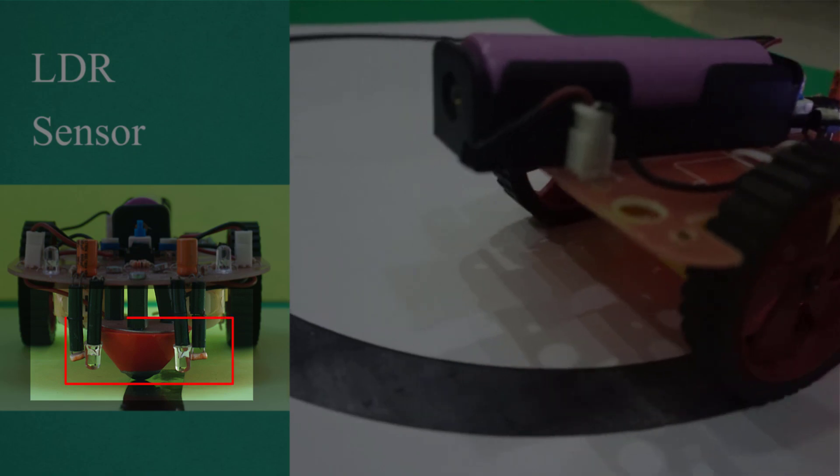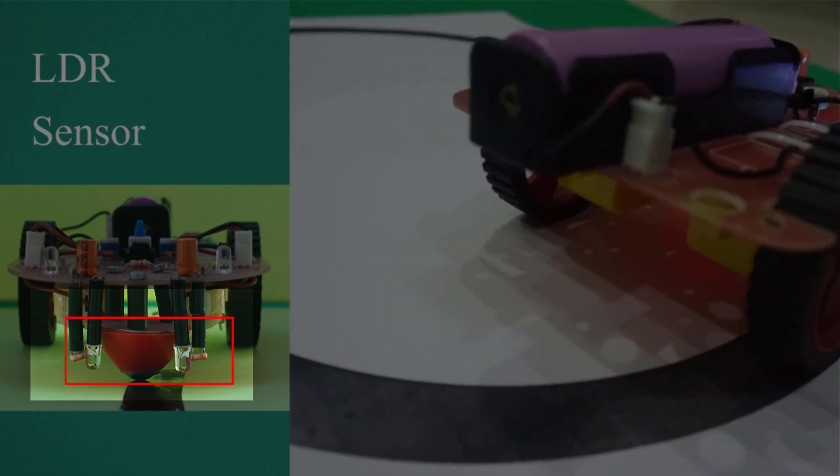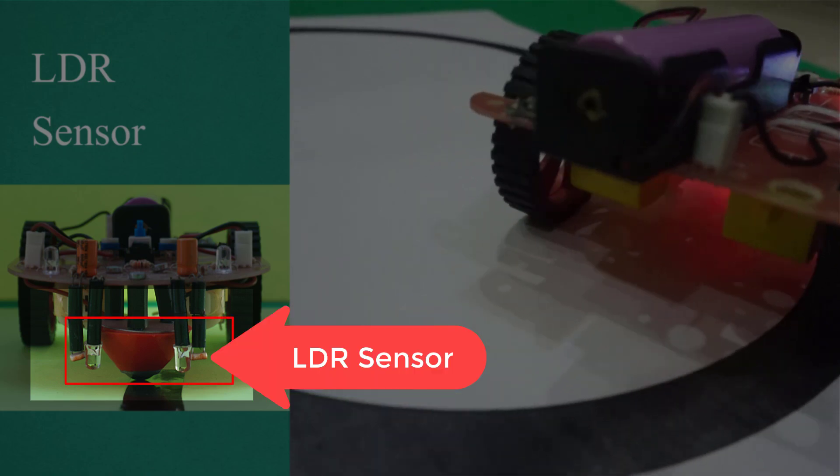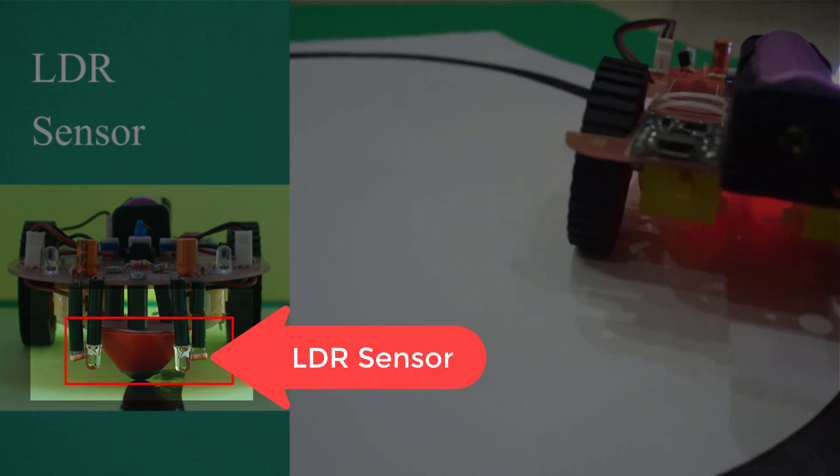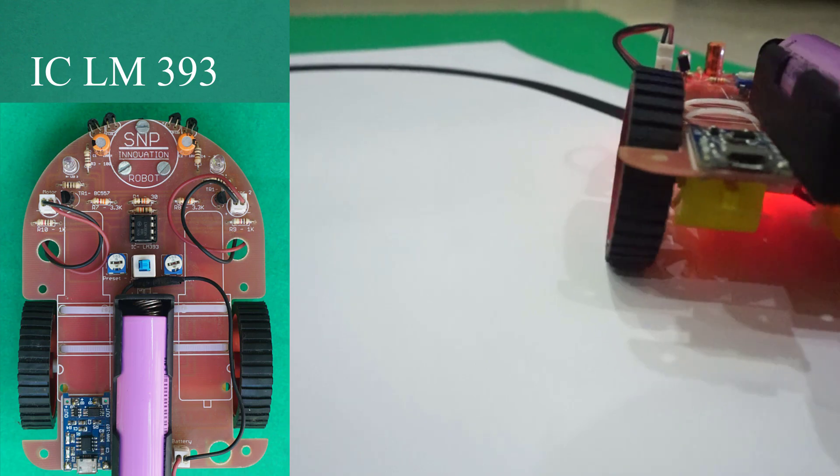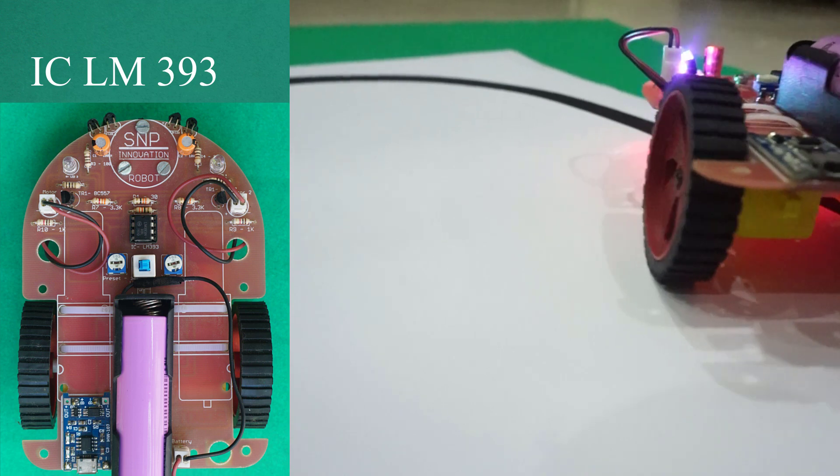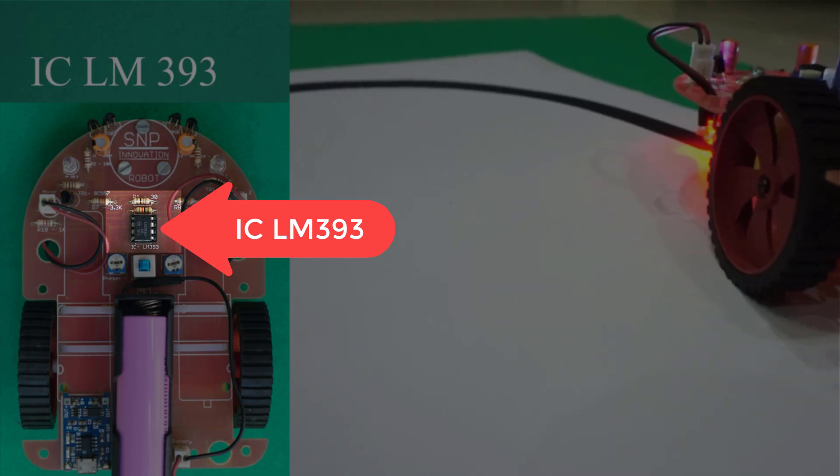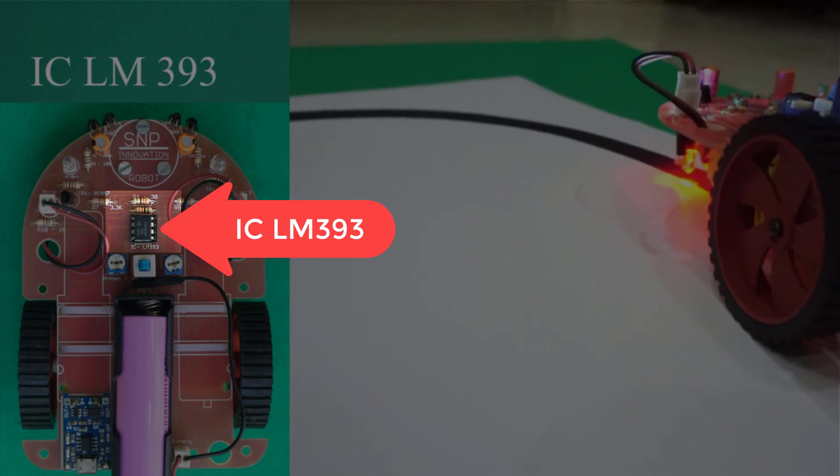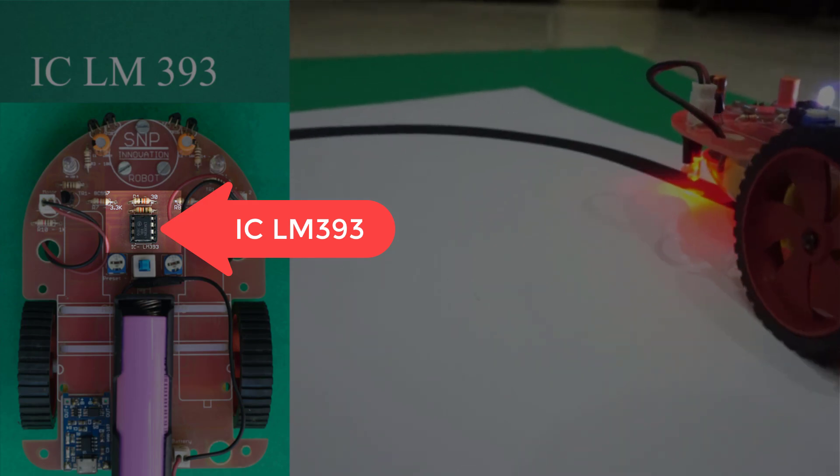A light dependent resistor LDR is a passive electronic sensor that detects light. The LM393 is a dual voltage comparator that can operate from a single or split power supply.